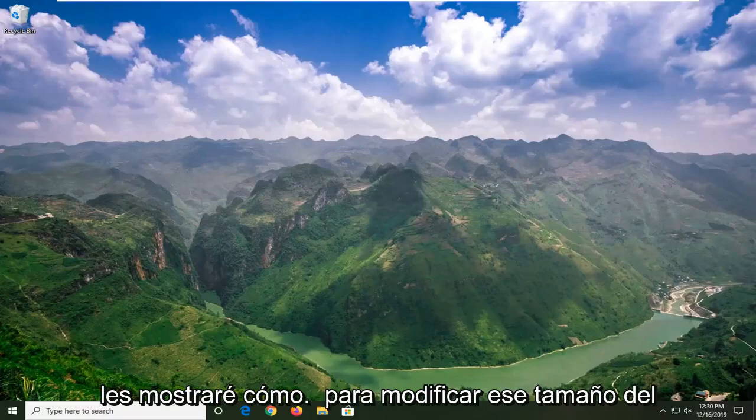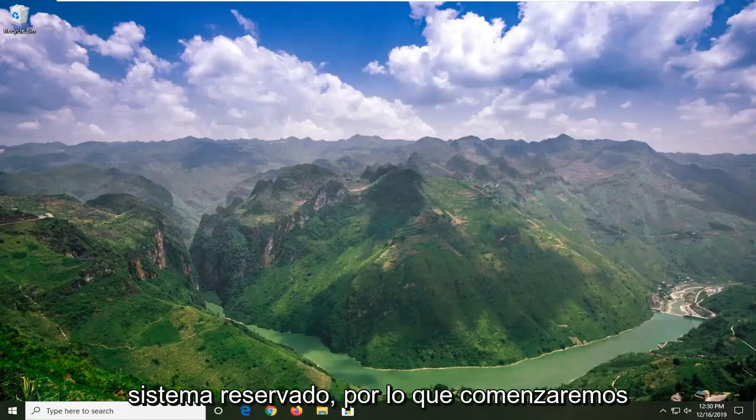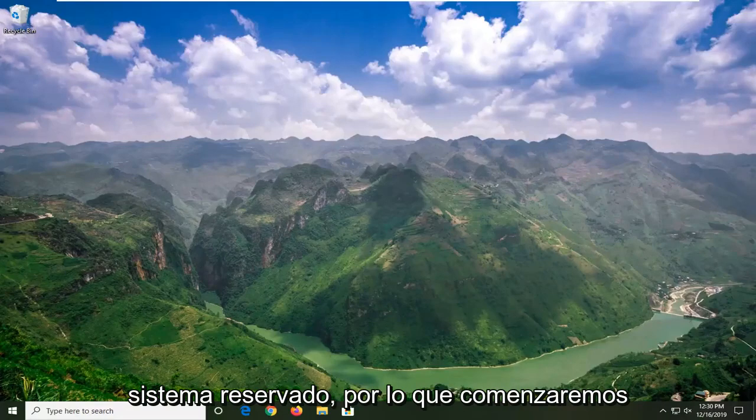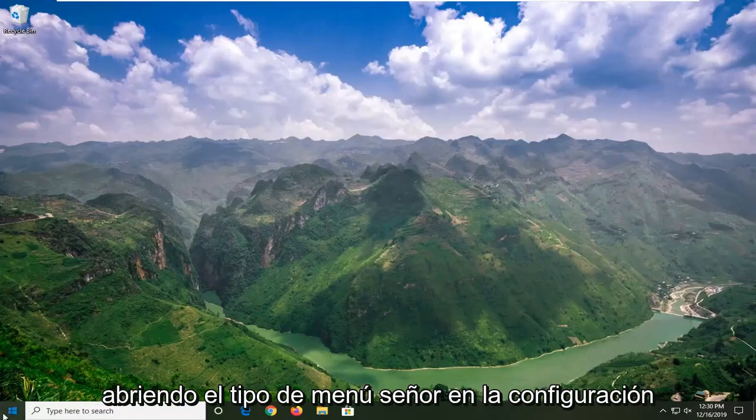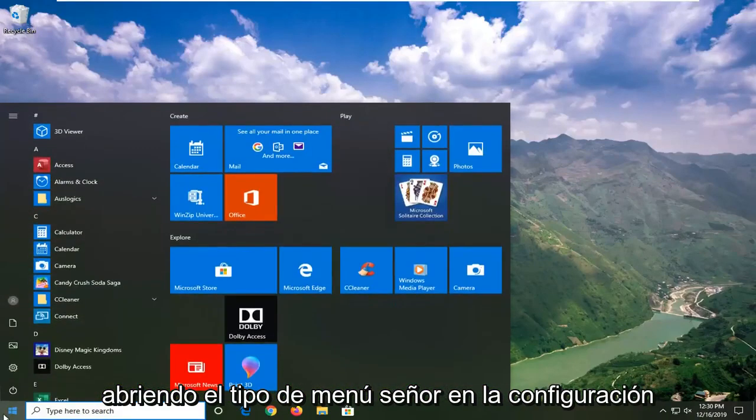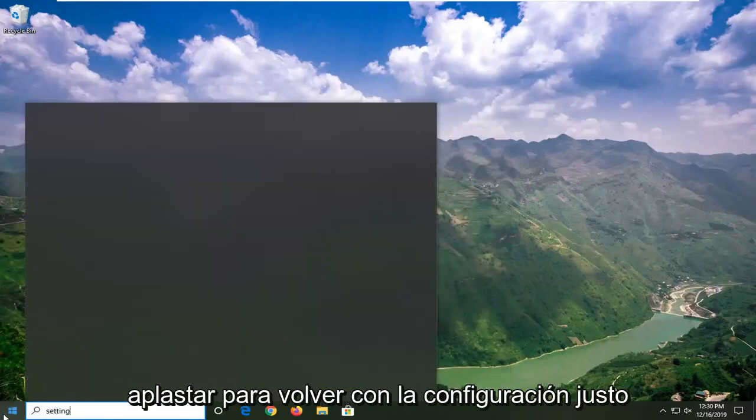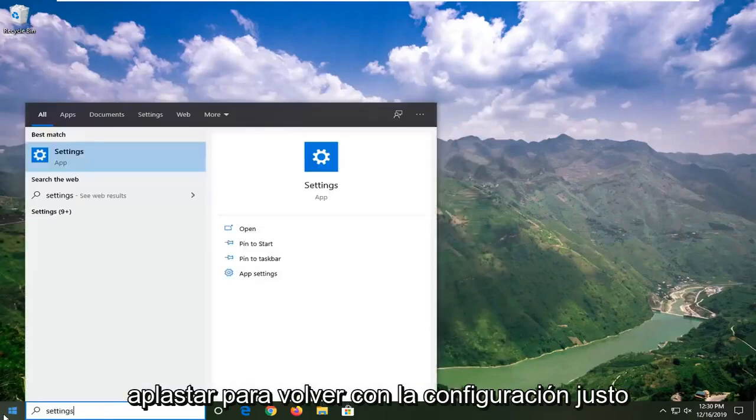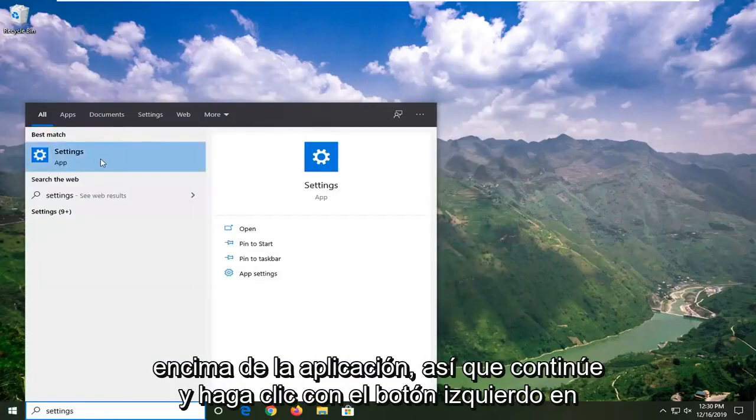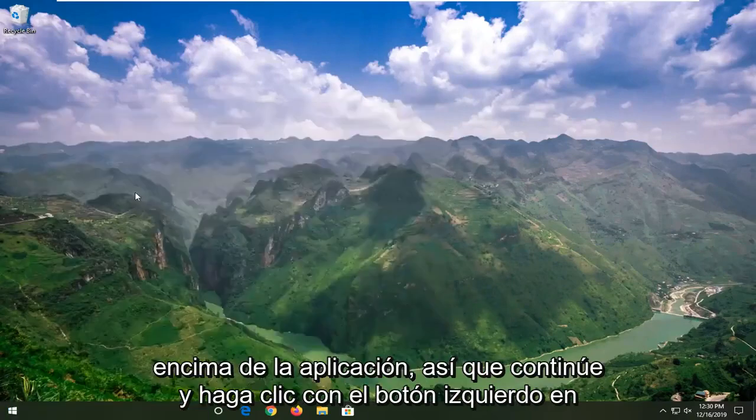I'm going to show you guys how to modify that size of the system reserved. We're going to start by opening up the start menu. Type in settings, best match to go back with settings right above app. Go ahead and left click on that.